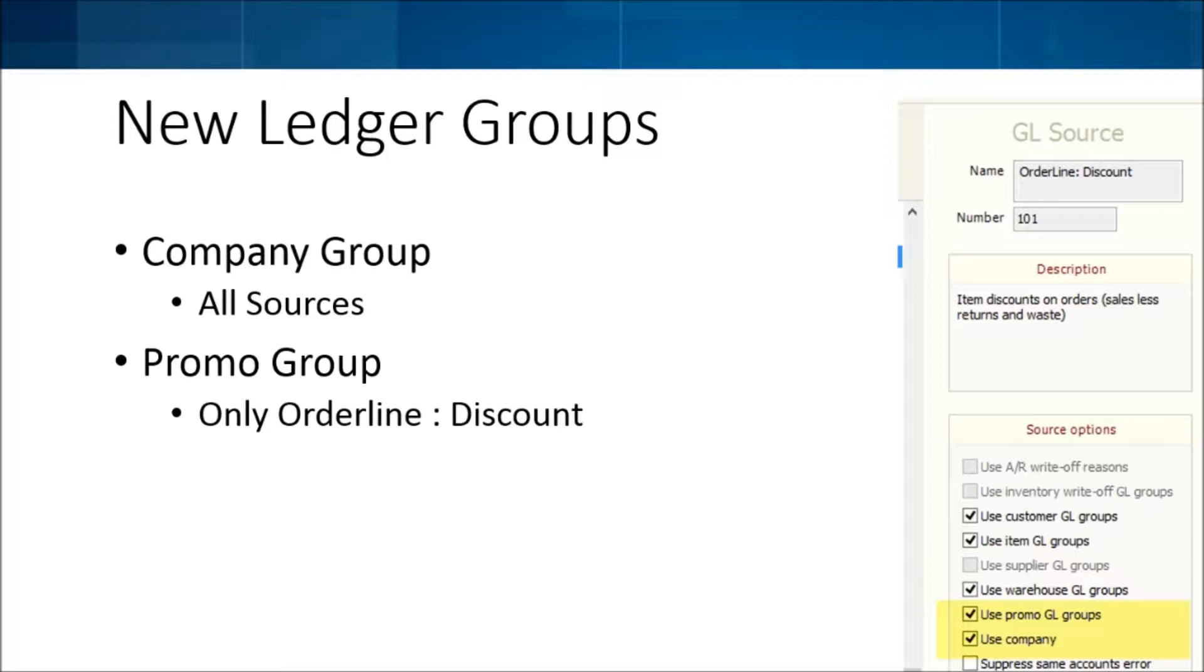But if all you care about is I'm transferring money out of this one company, you could do that here using that company grouping. The other new one is a promo group.